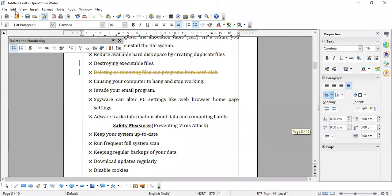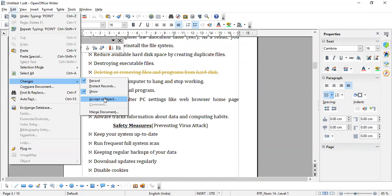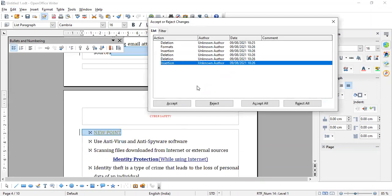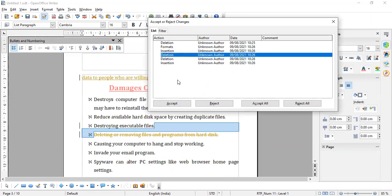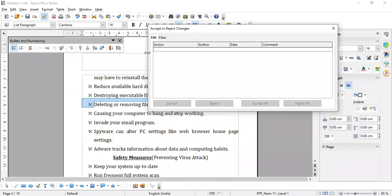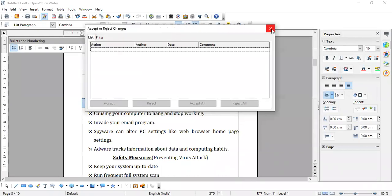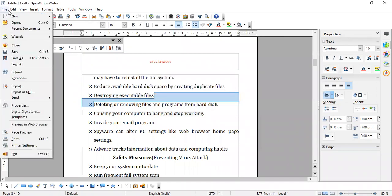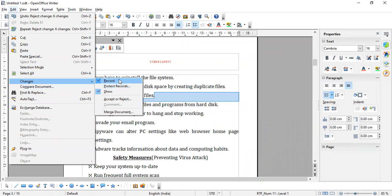It will show you the dialog box with a list of changes that you are making. All the changes — if you want to reject or accept selectively you can click here, or you can accept all or you can reject all. Click on Edit menu, Changes, Record to record the changes and to keep the track of changes.